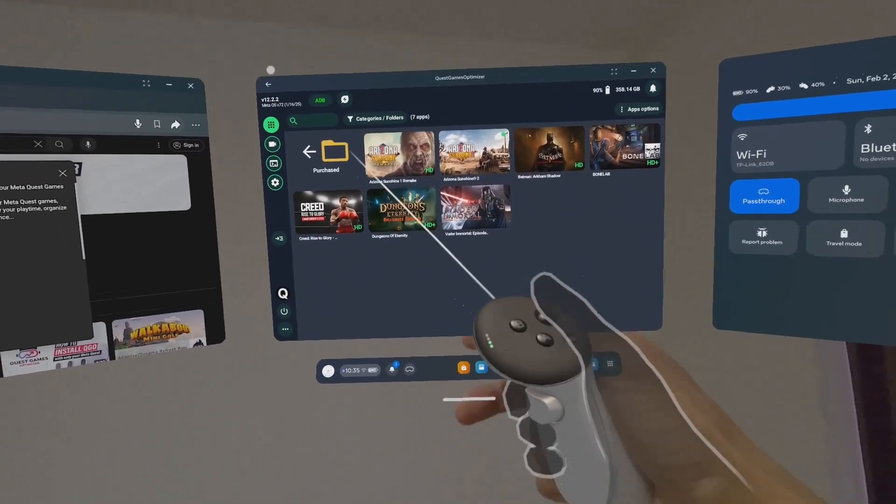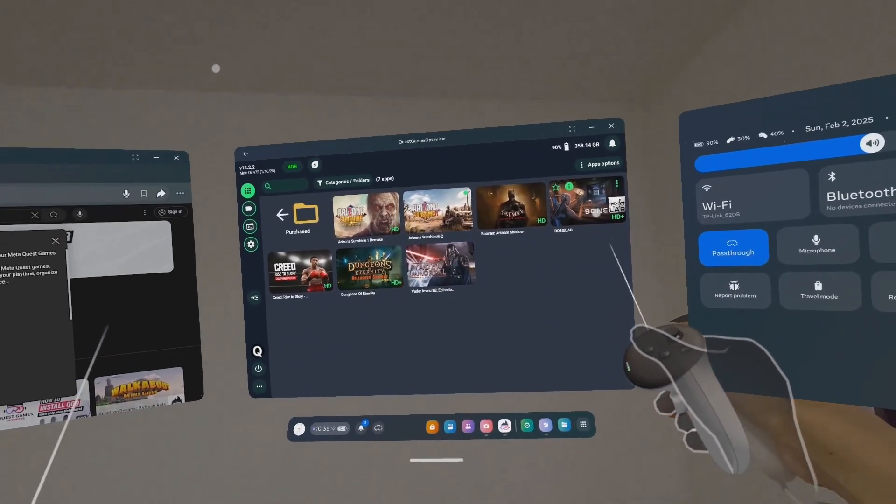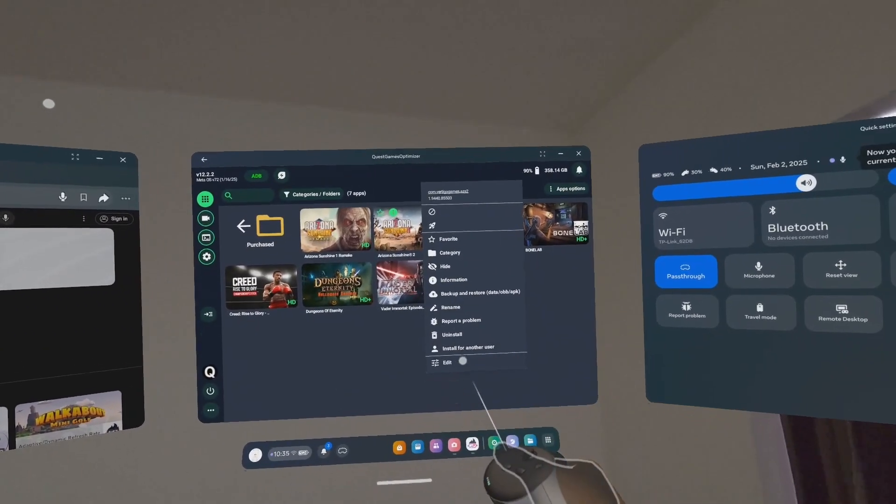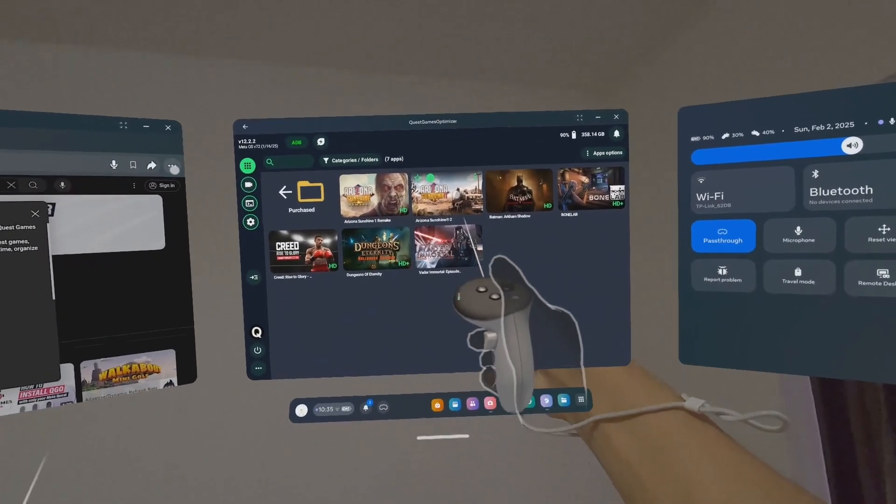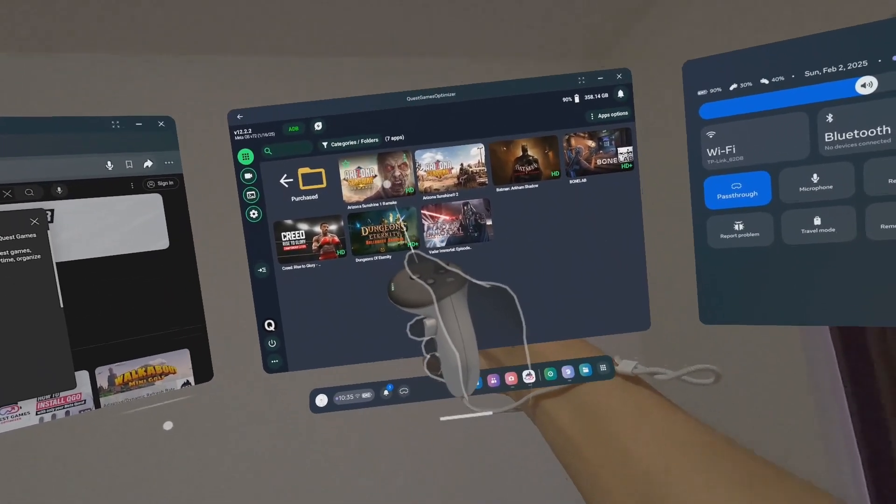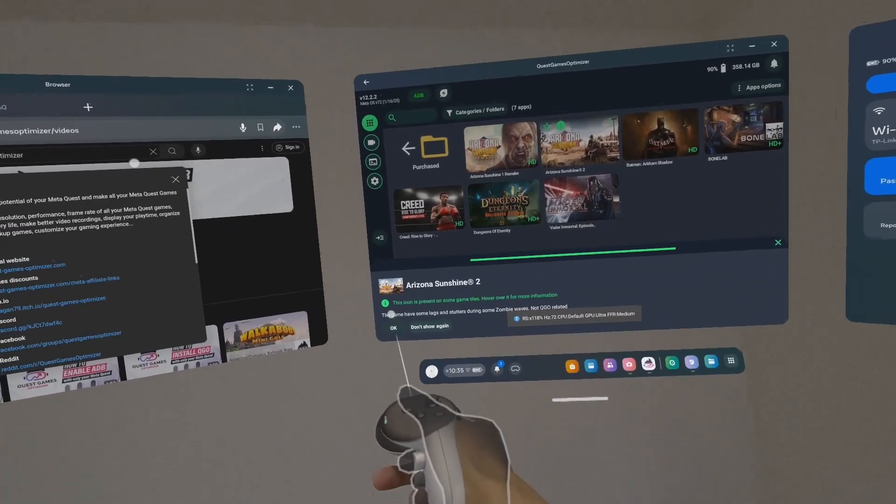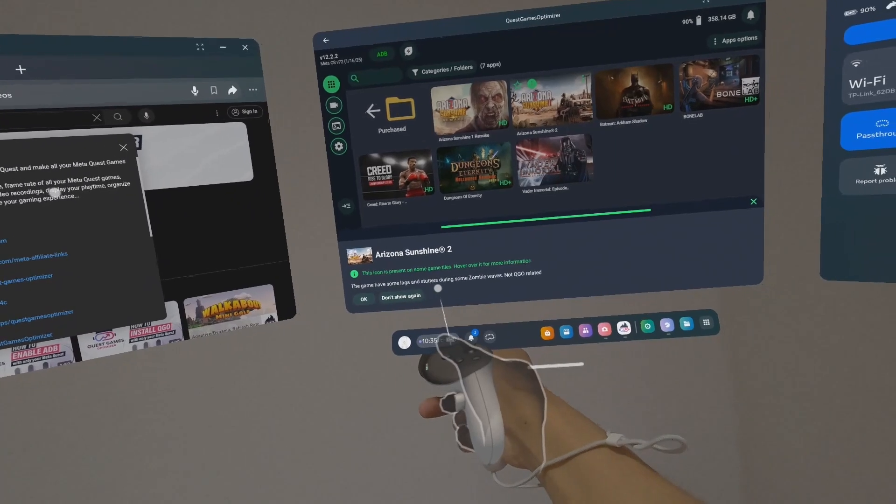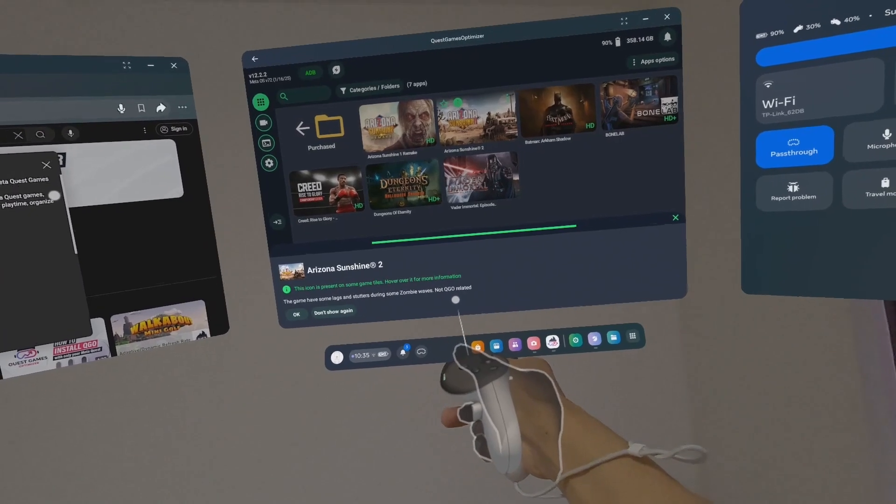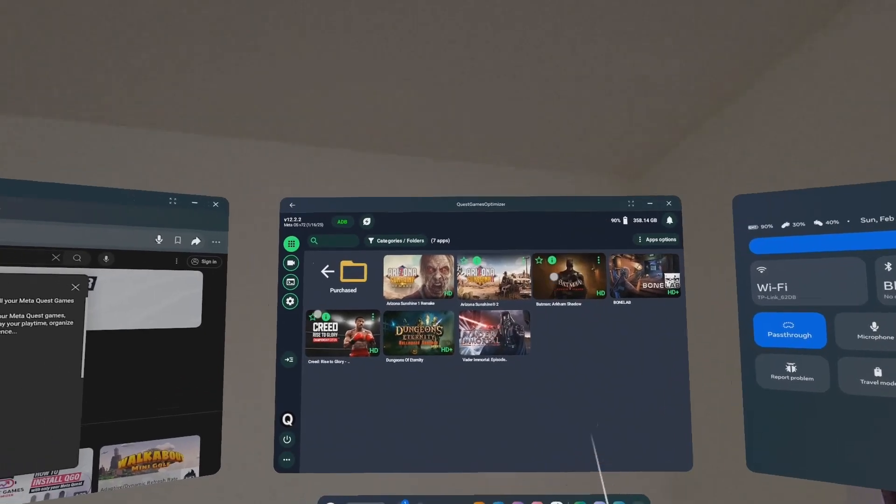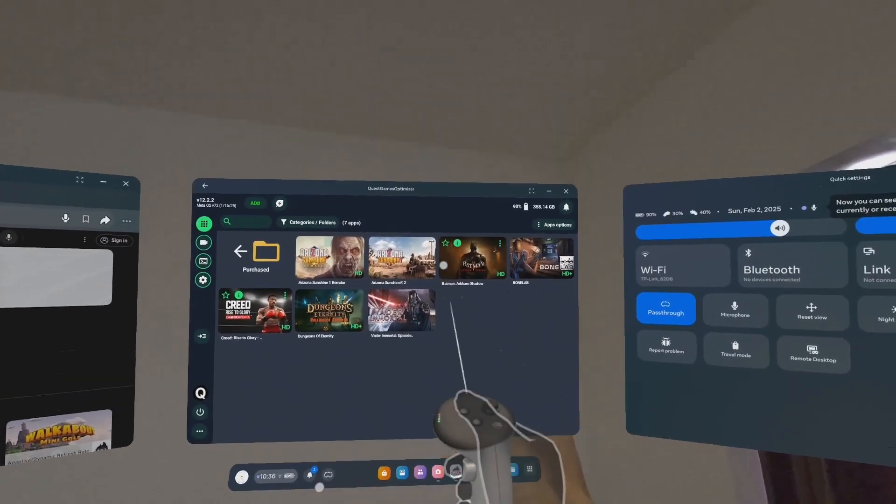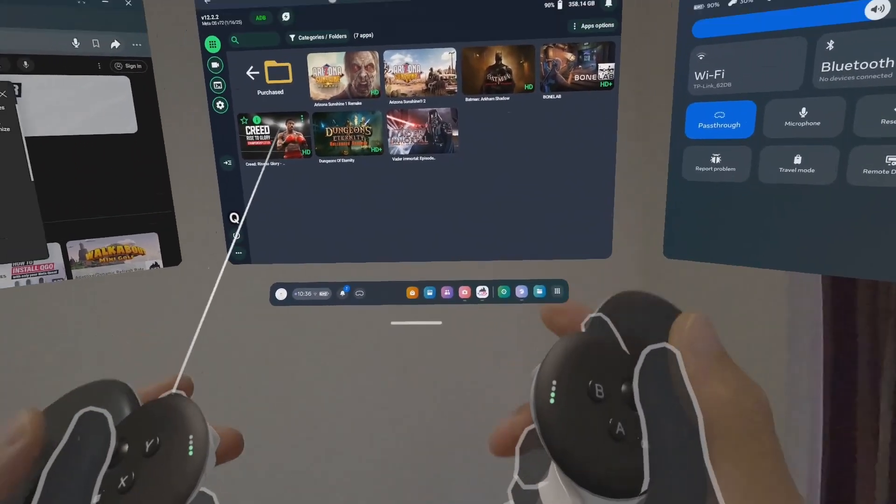For example, Arizona Sunshine Remake is HD qualified. If I come to edit, you see it's qualified for HD, not qualified for 4K. You can change these settings, but you'll probably have problems: lagging, bugging, freezing. I simply choose the defined profile that they recommend. Dungeons of Eternity and Bone Lab are able to capture 4K, but Arizona Sunshine 2 doesn't even have a rating.